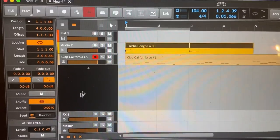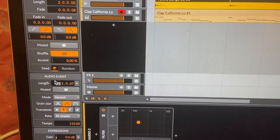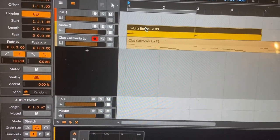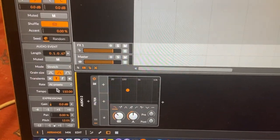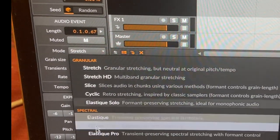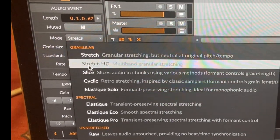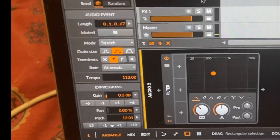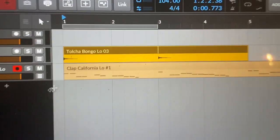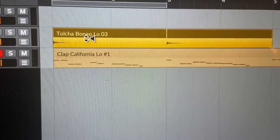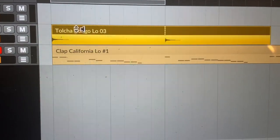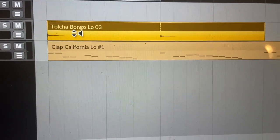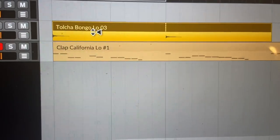It's also worth mentioning. If you do want to change the pitch. You need to make sure that the mode is not set to raw. It needs to be set to one of the stretching ones. Something else that's cool with audio clips. Is if you're hovering on the top. You can actually turn down the volume of the whole clip. Or turn it up. By dragging. You'll see it light up white.